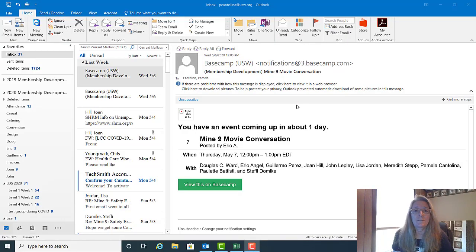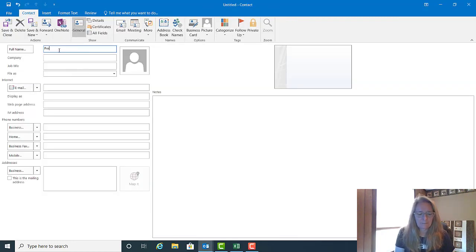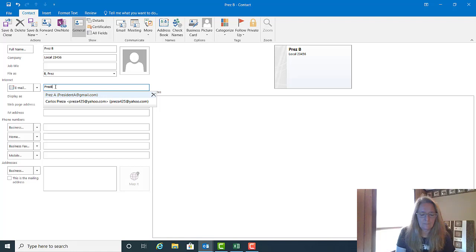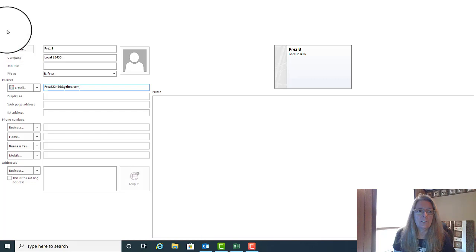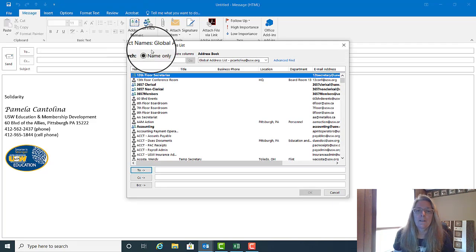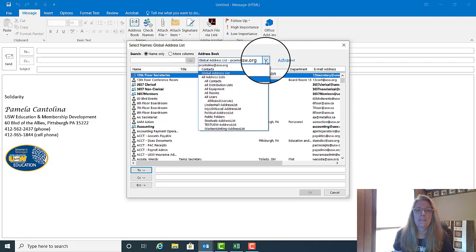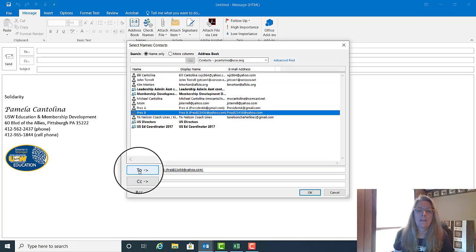First thing we want to do is make a contact for our address book. Go to the upper left hand corner of your screen to New Items, choose Contact, and type in the information. Once you've typed in all the information you have, choose Save and Close. Now this is the easy part — if you want to email this person, just hit New Email and go to Address Book. Where it says Global Address List, change it to Contacts. Once you've changed it to Contacts, you'll find the person you set up and you can send them an email.